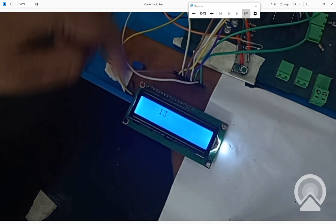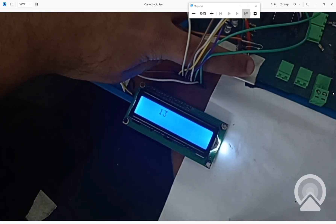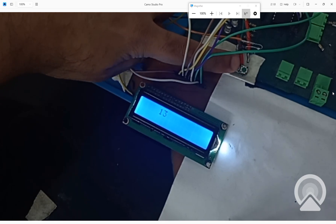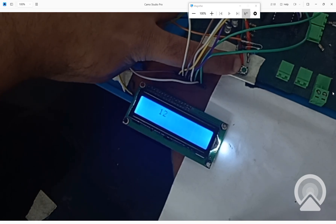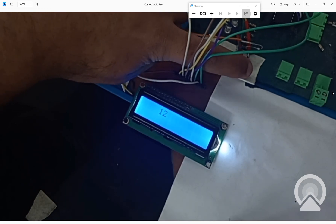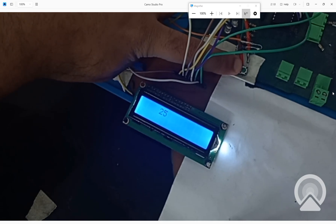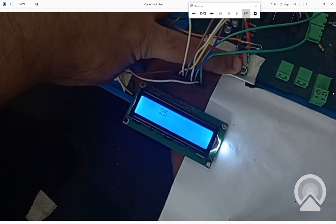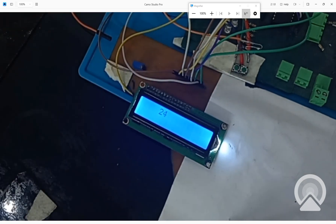This is the LCD and these are the two buttons. The left one is the decrement and the right one is the increment button. When I press and hold the decrement button nothing happens, but as soon as I release it the value decrements by one. Similarly, for the increment button the value only changes once the button is released. Simple as that.